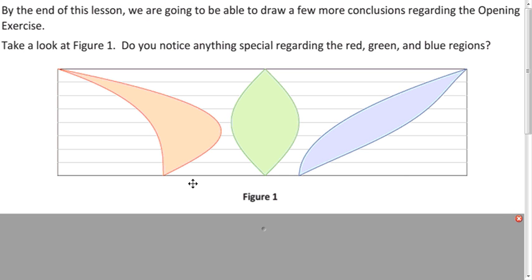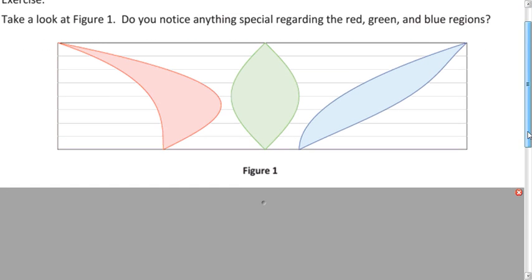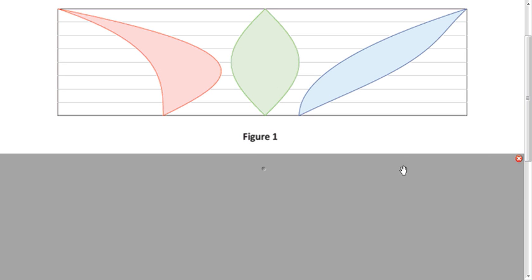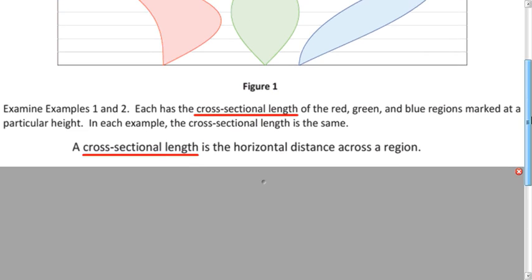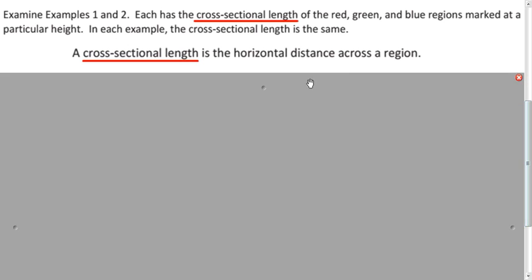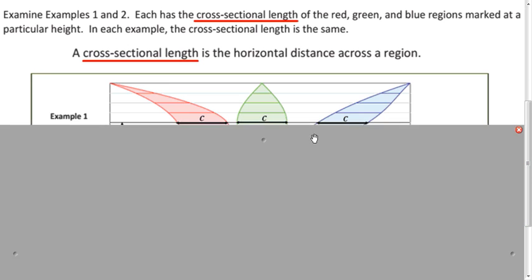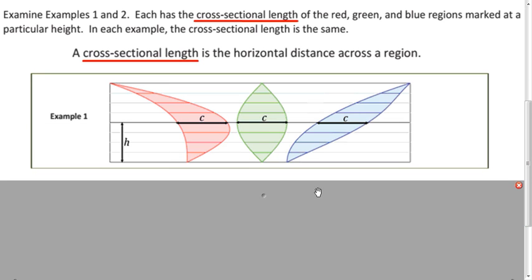First, I'd like you to take a look at these three regions — what do you notice they have in common? What's special about them? Well, hopefully you said something about their widths. In this case, the width is called a cross-sectional length. And for these three regions, no matter which cross-sectional length we look at, it's all the same distance from the bottom — they're all equal.